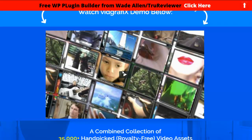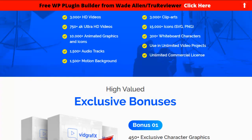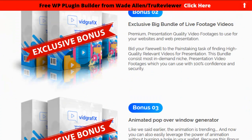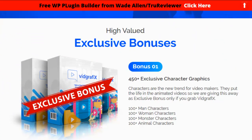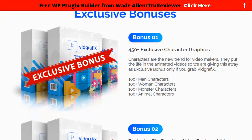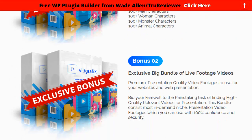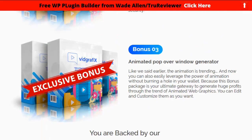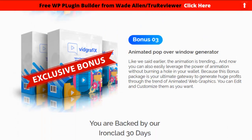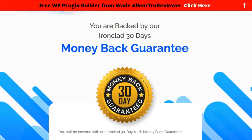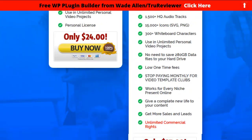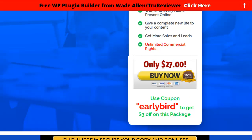First I just want to come down here and let you know: I'll make sure that you get your developer bonuses. These are the bonuses that everybody else has too. You get 450 characters, a big bundle of live footage, and the animated popover window generator. You've got a 30-day guarantee, and it's $27 with the commercial license — get the early bird special and that'll put you at $24.